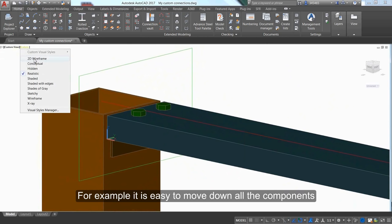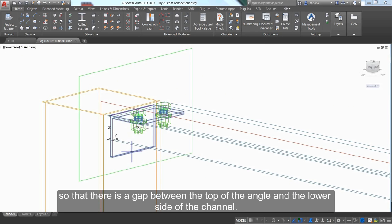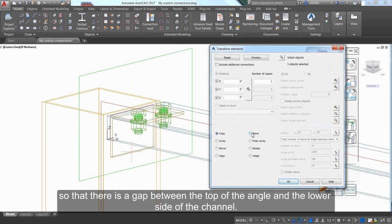For example, it's easy to move down all the components so that there is a gap between the top of the angle and the lower side of the channel.